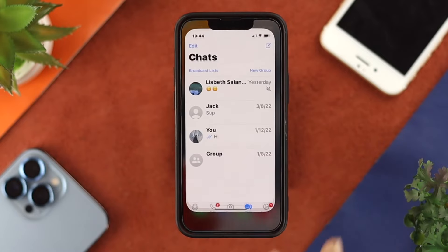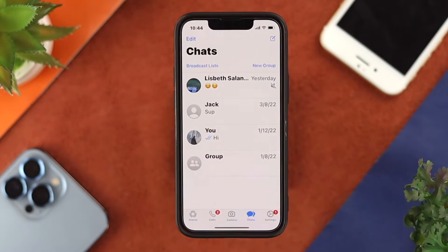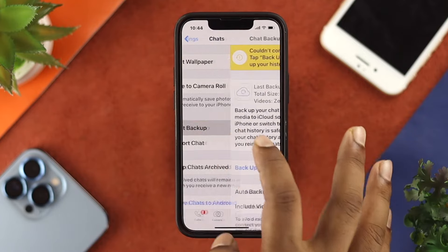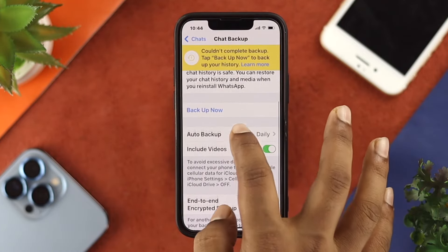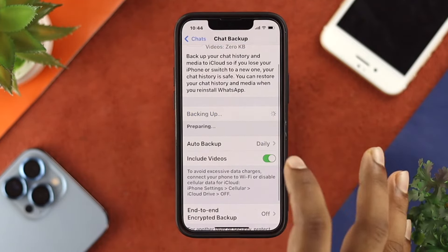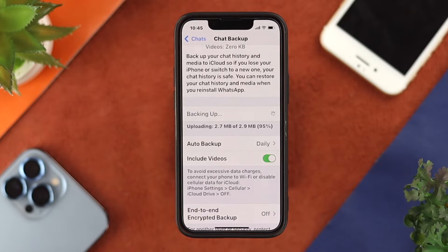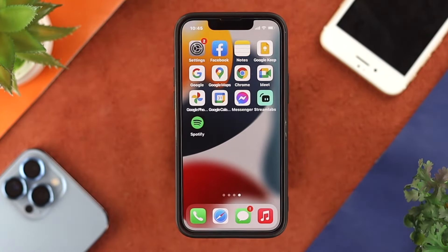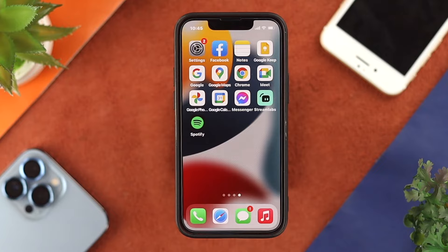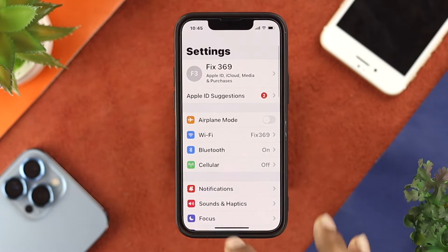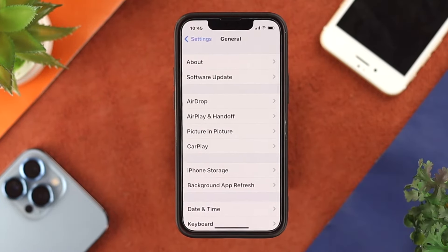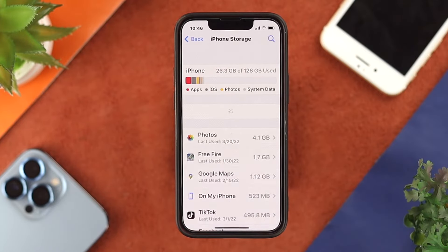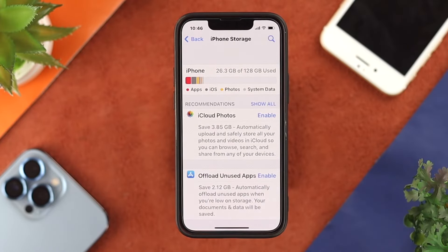If you still have the same problems, open up your WhatsApp application, tap on Settings, tap on Chat, then tap on Chat Backup, and make sure to back up your WhatsApp first. Once you've done the backup, open up your device Settings, scroll down and tap on General, then tap on iPhone Storage, and look for WhatsApp.